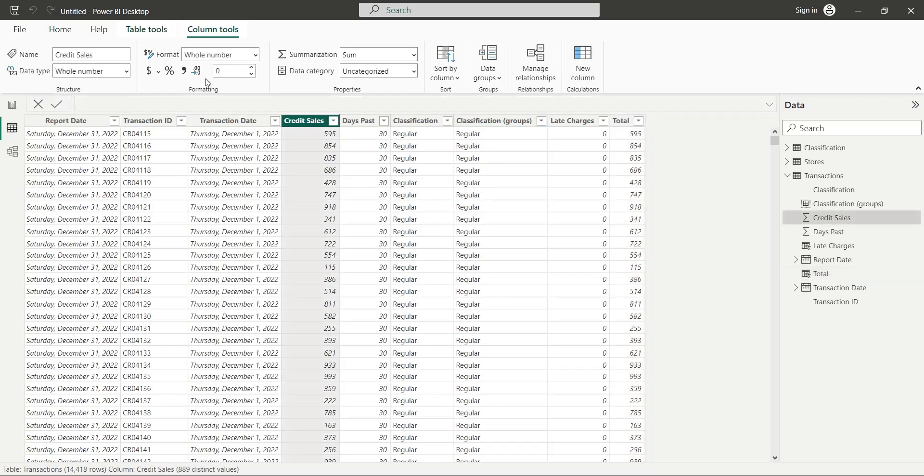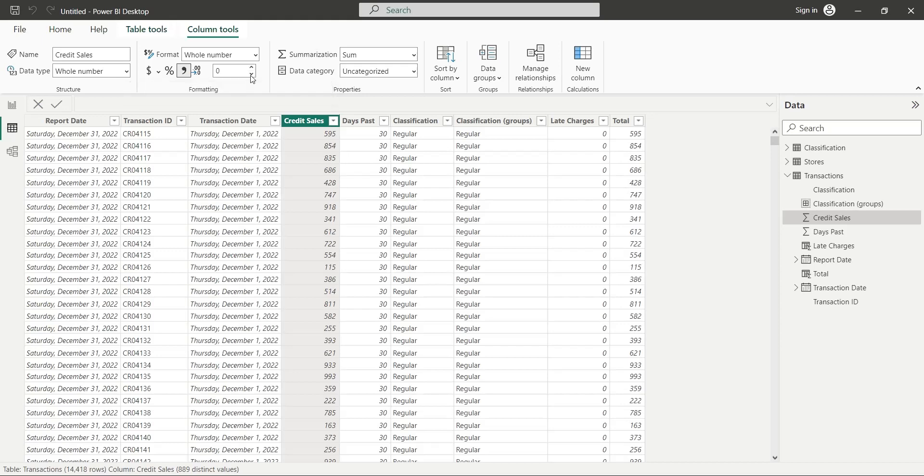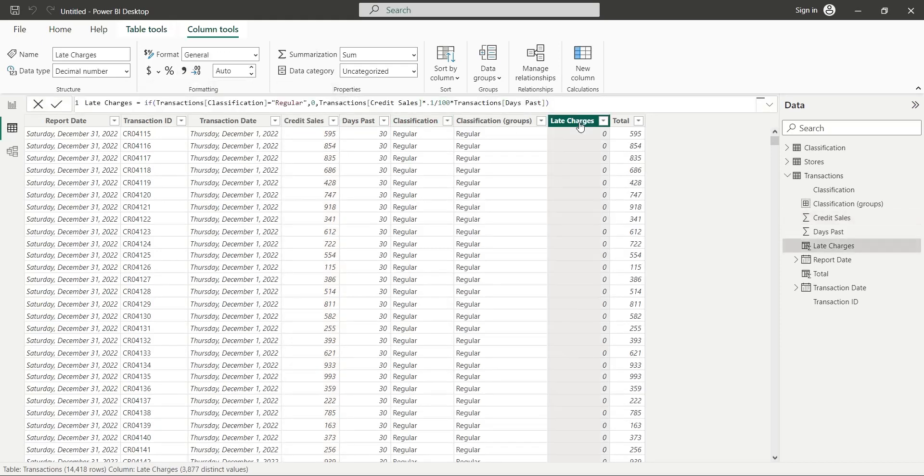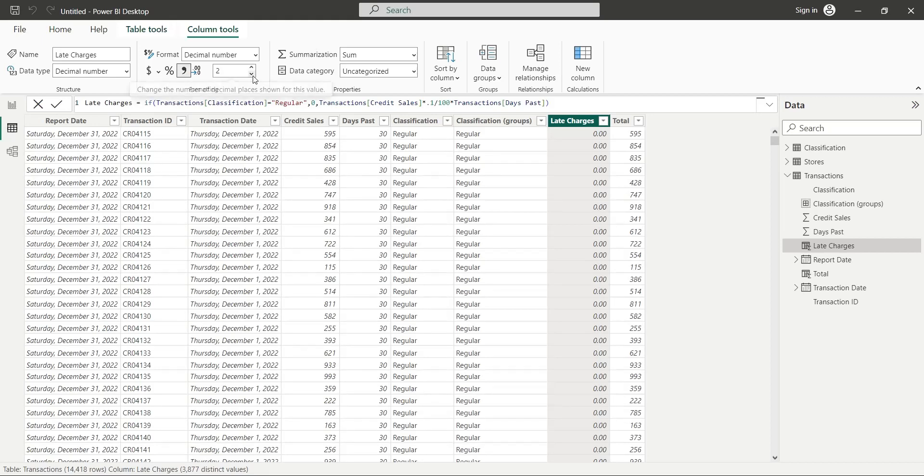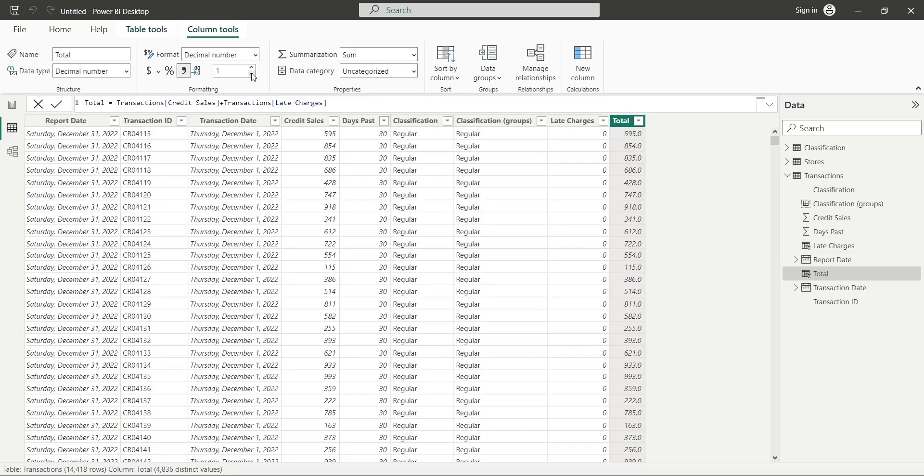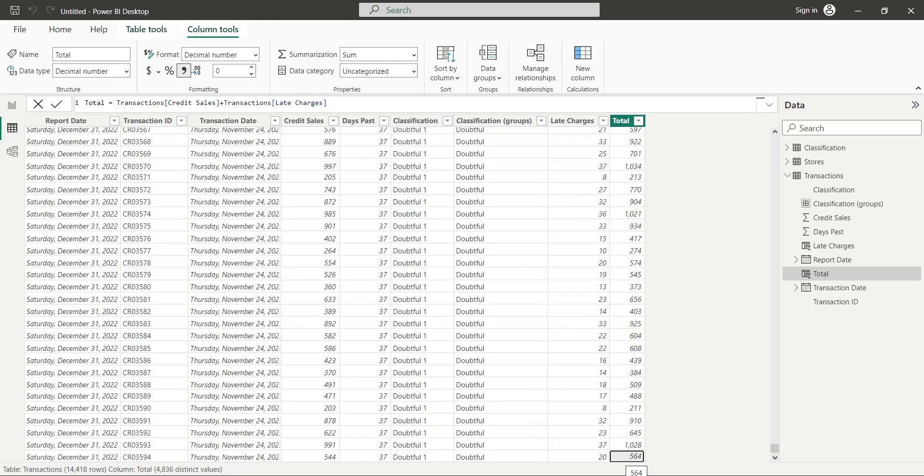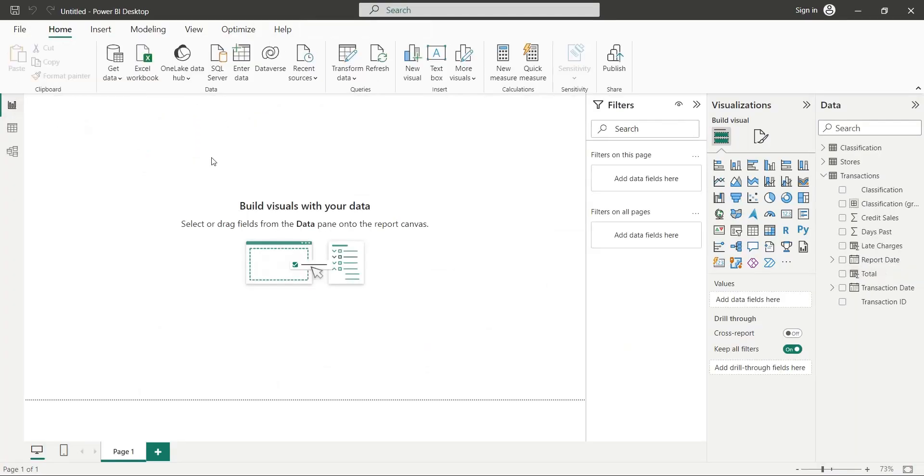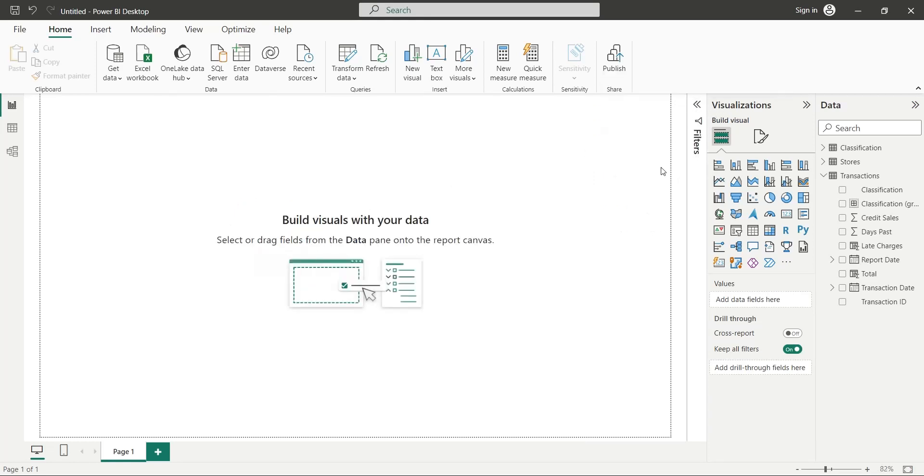Now, before creating any visualizations, format the amounts properly. We will use the comma-separated numbers without any decimal points. Now, go to the report view. Hide the filters for now.